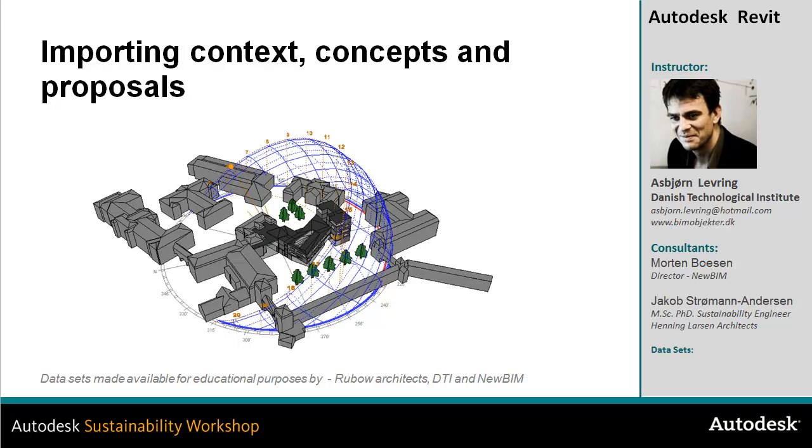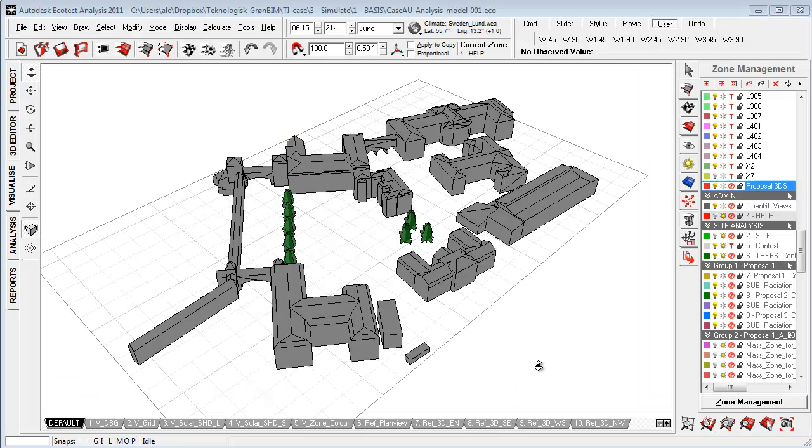In this video I will take a look at how we can import context models, concepts and proposals into the Ecotech environment using different formats and speeding up the process.